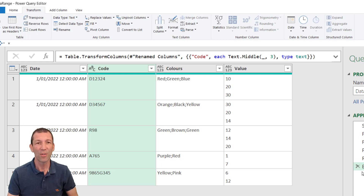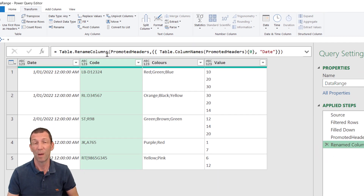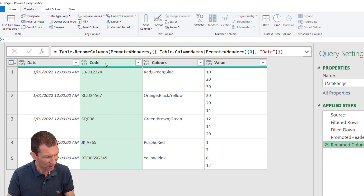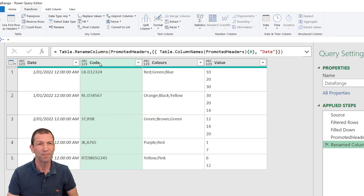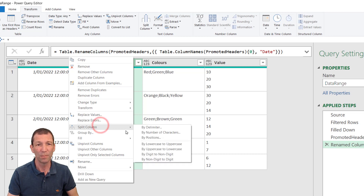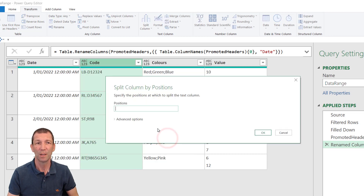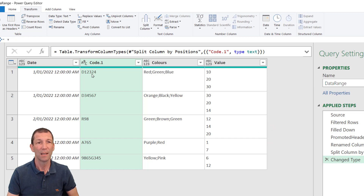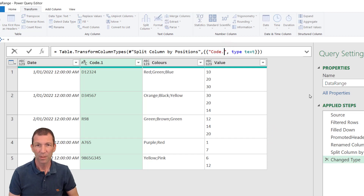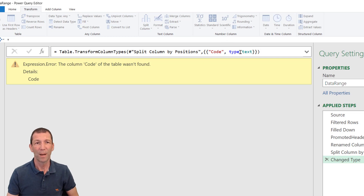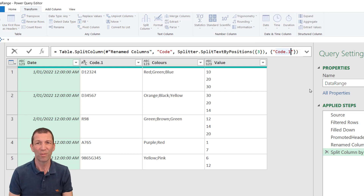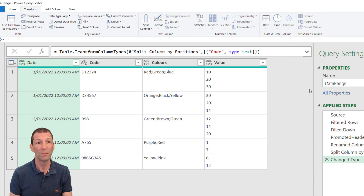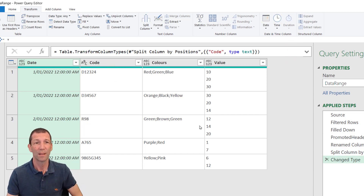Another way of doing it — which Tim and a few others submitted — is to right-click, Split Column By Position, set position three, click OK, and it splits it. It does rename it as 'code.1', but you can rename it. Pretty cool.